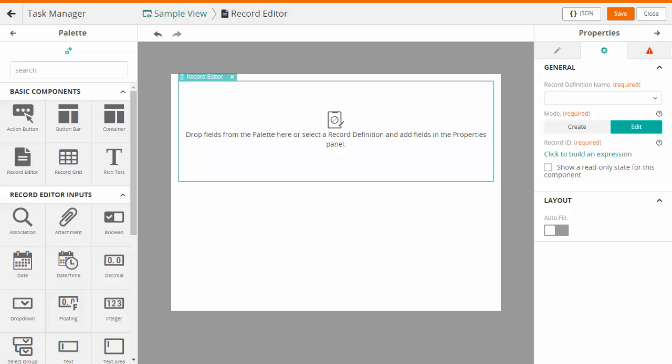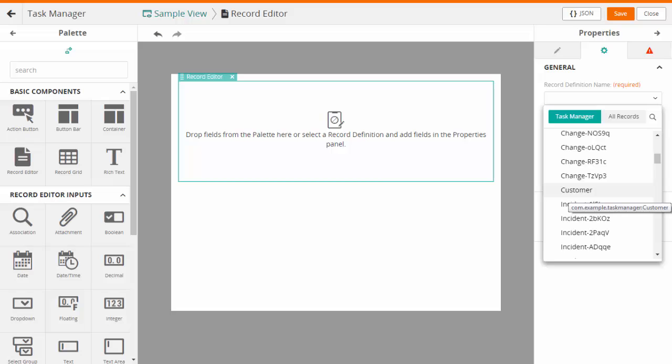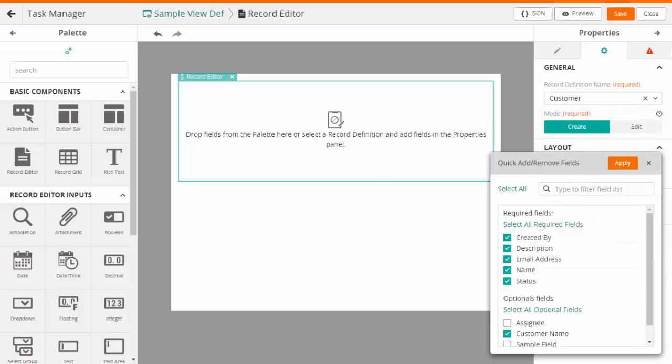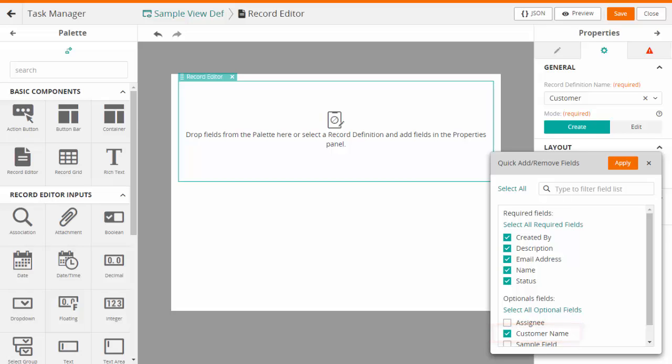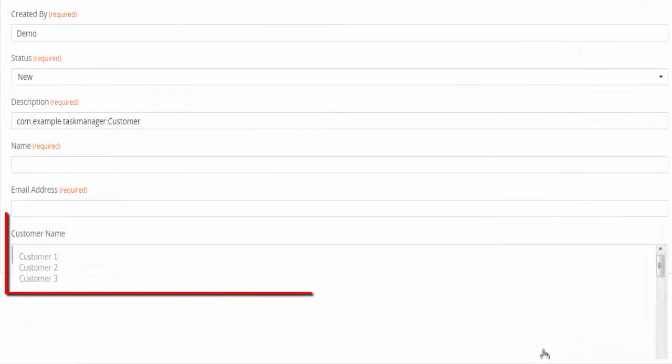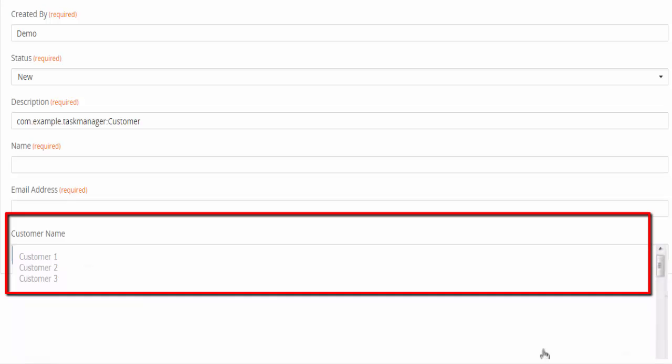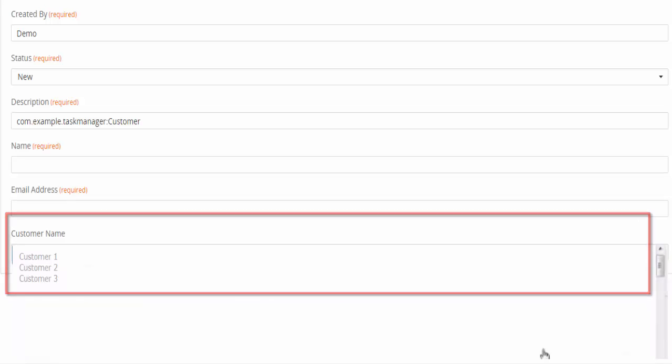Next, open a new View Definition. Add a Record Editor component and select Record Definition. Select the field name that was associated with the Named List. Preview the View Definition to check the added Named List.